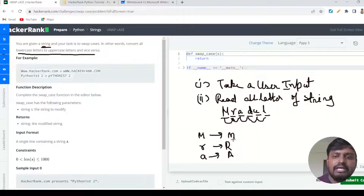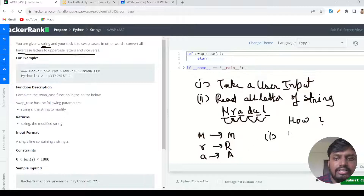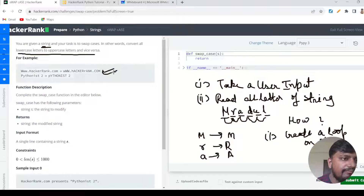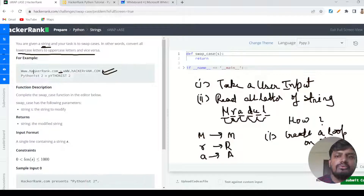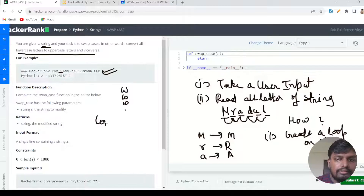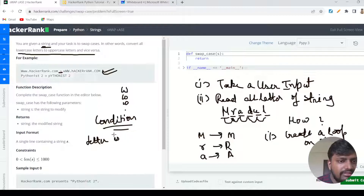Now the second part of this question is how to solve it. To solve this, the first thing we need to do is create a loop on the string. For example, if the string given is 'www.hackerrank.com', the conversion would turn each letter from lowercase to uppercase. When we loop through this string, we get single individual letters — small w, small w, dot, etc. — and then we create a condition for checking whether each letter is uppercase or not.